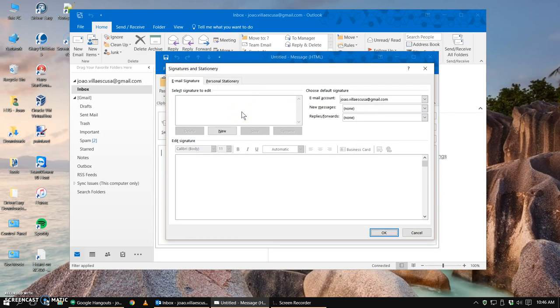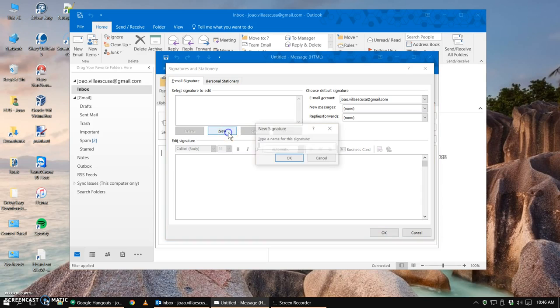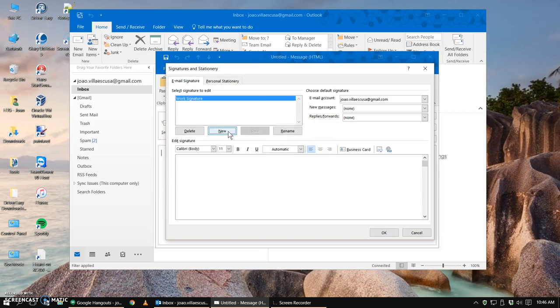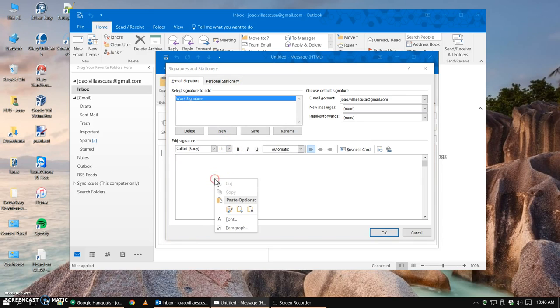Here we'll add it by clicking new, it asks us for a name, you can just put in something like work signature, hit enter, and down here in this text box we'll right click and paste it using the first option here.